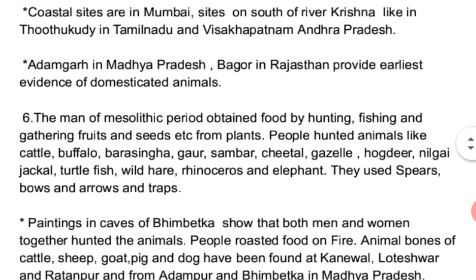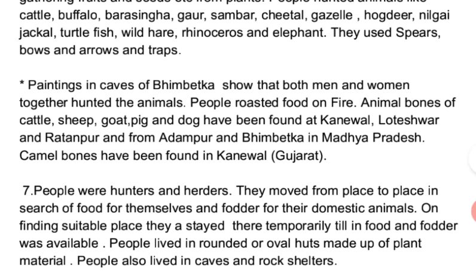For hunting, men used spears, bows and arrows, and traps. Mesolithic men also knew painting — paintings in Bhimbetka caves in Madhya Pradesh show hunting of animals together by both men and women. People roasted food on fire. Animal bones have been found in large numbers at Mesolithic sites at Kanaywal, Loteshwar, and Ratanpur, and from Adamgarh and Bhimbetka in Madhya Pradesh. Camel bones have been found at Kanaywal in Gujarat.